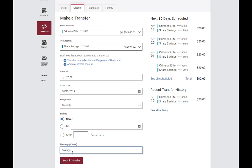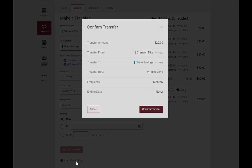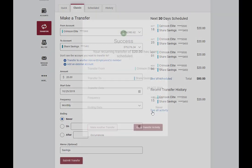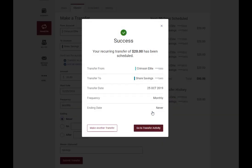You can also add a memo. Once completed, click the Submit Transfer button, review the details, and if everything looks correct, click the Transfer button. You will receive a confirmation of success.